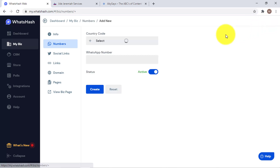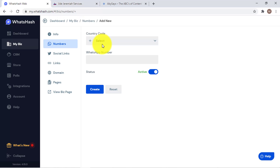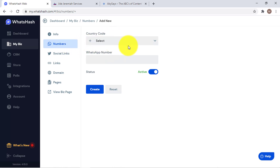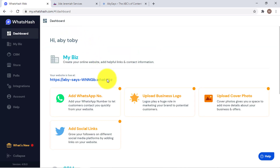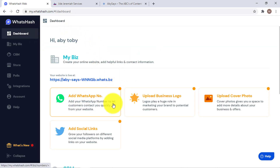You can still add more numbers, but I only have one WhatsApp number. If you are a business platform where many people manage your operations, you can easily add one or two numbers. Now let's go back to the dashboard and do the next thing.